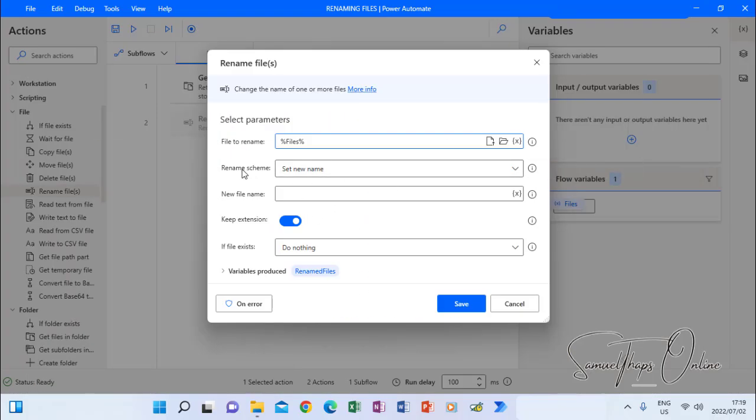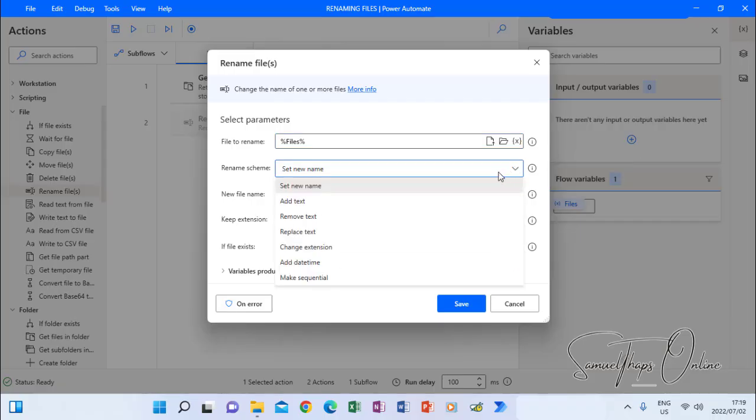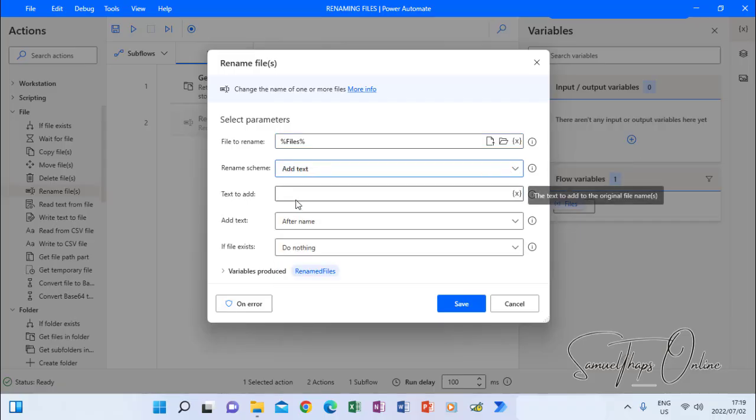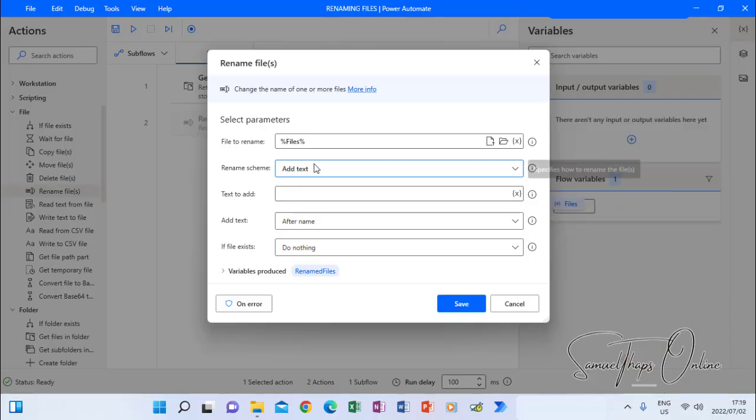What will happen is that when I come to that screen here, I will have to specify how do I want to rename it. I want to add text. I don't want to remove the whole thing, but I want to include some text on top of the name that is already there.